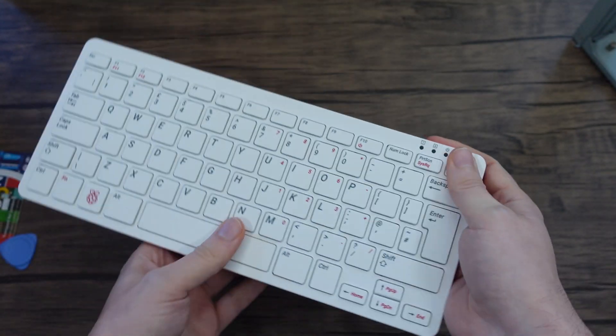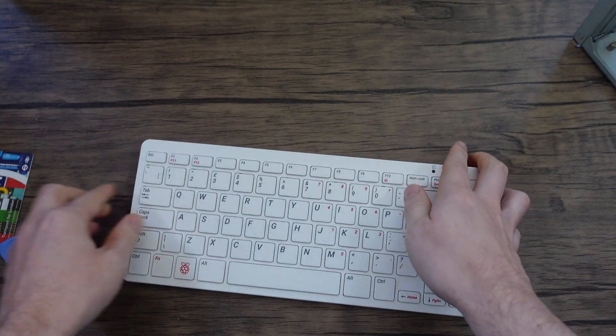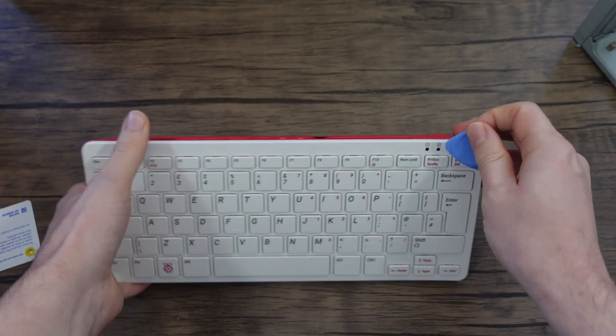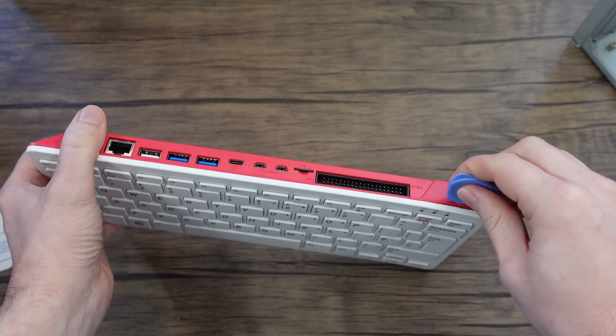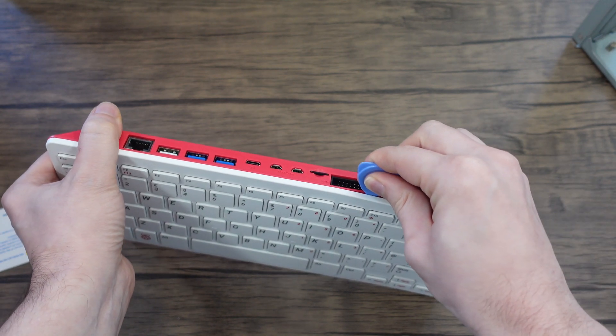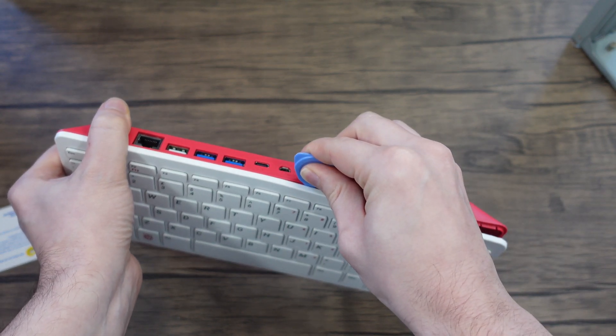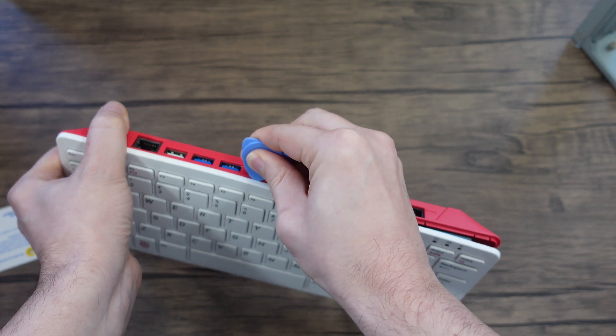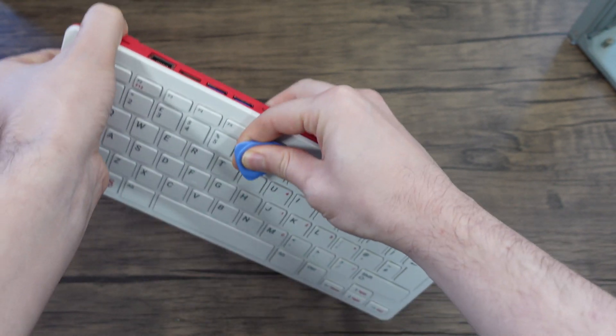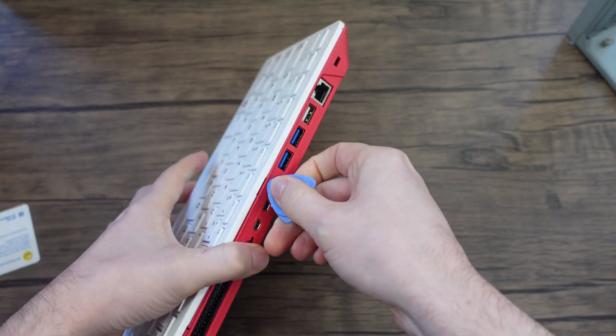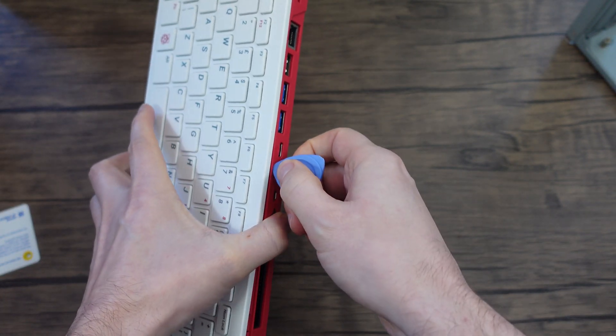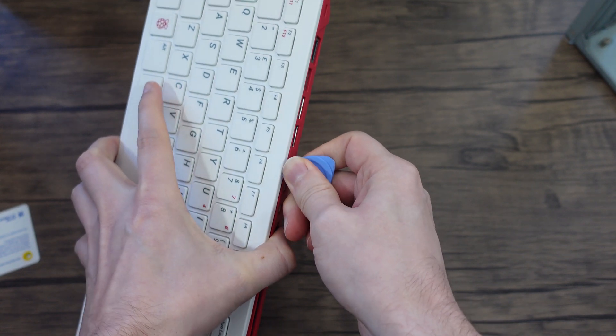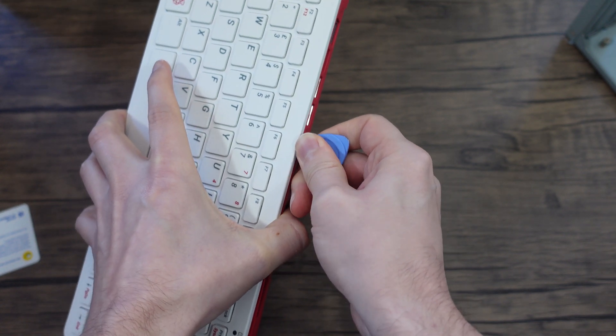Once the corner was open you can then pretty much use either this or this and it is as simple as just running all the way around because it is just basic plastic clips.